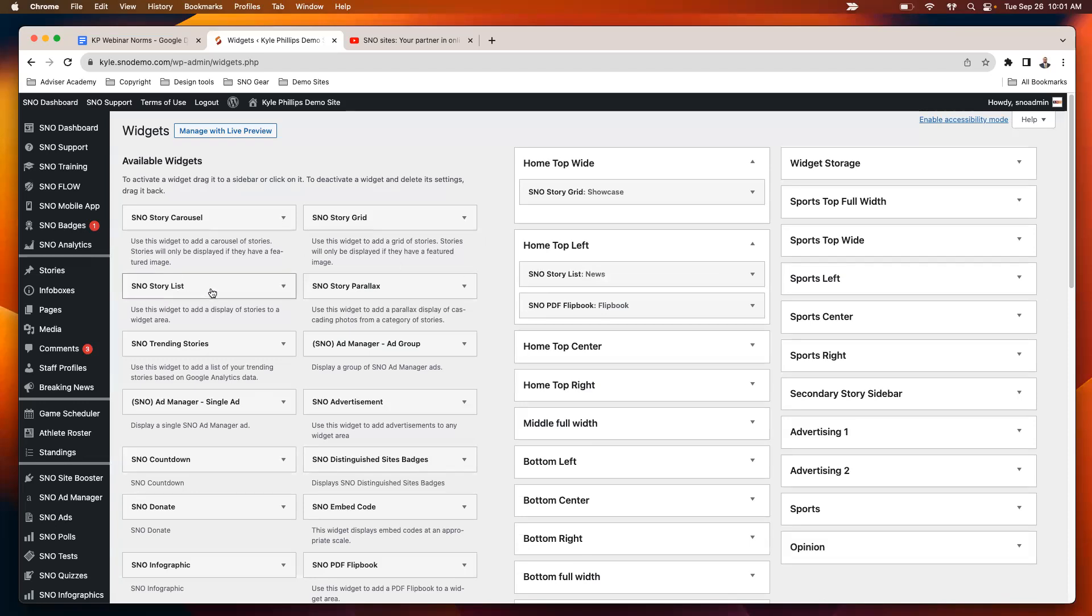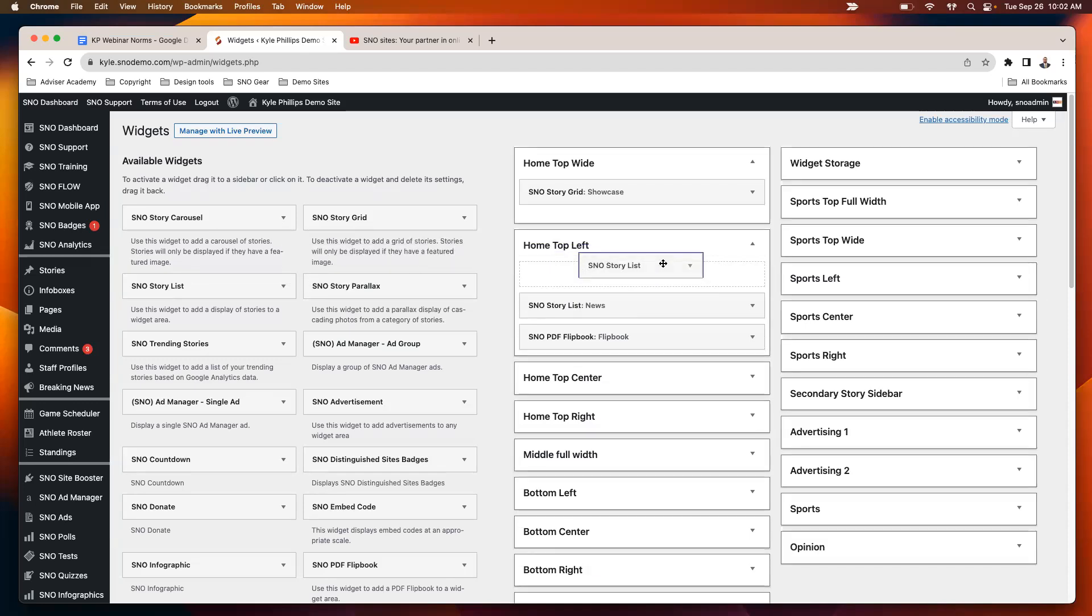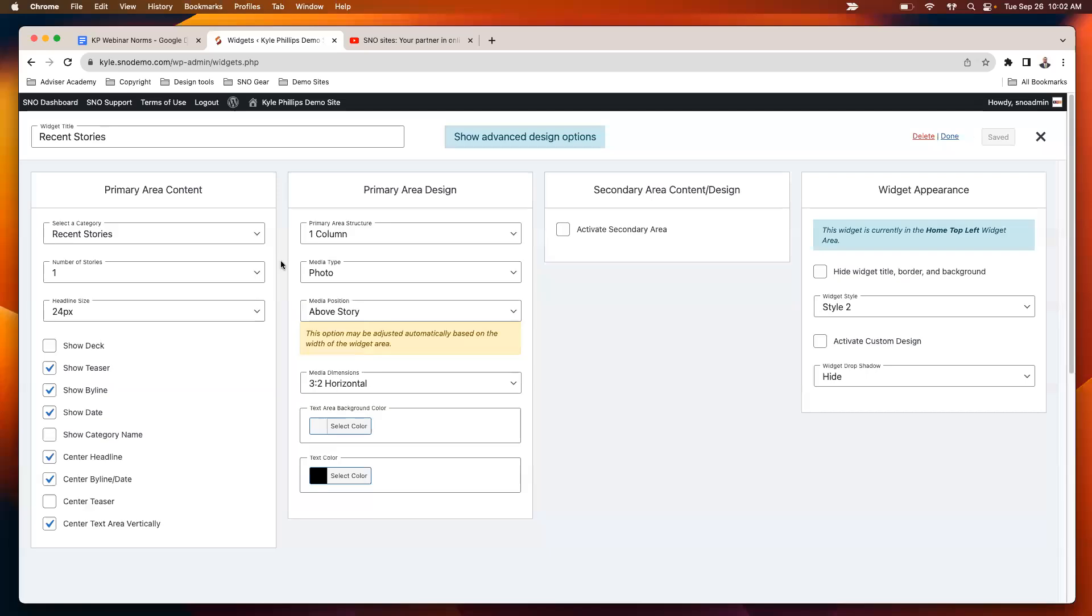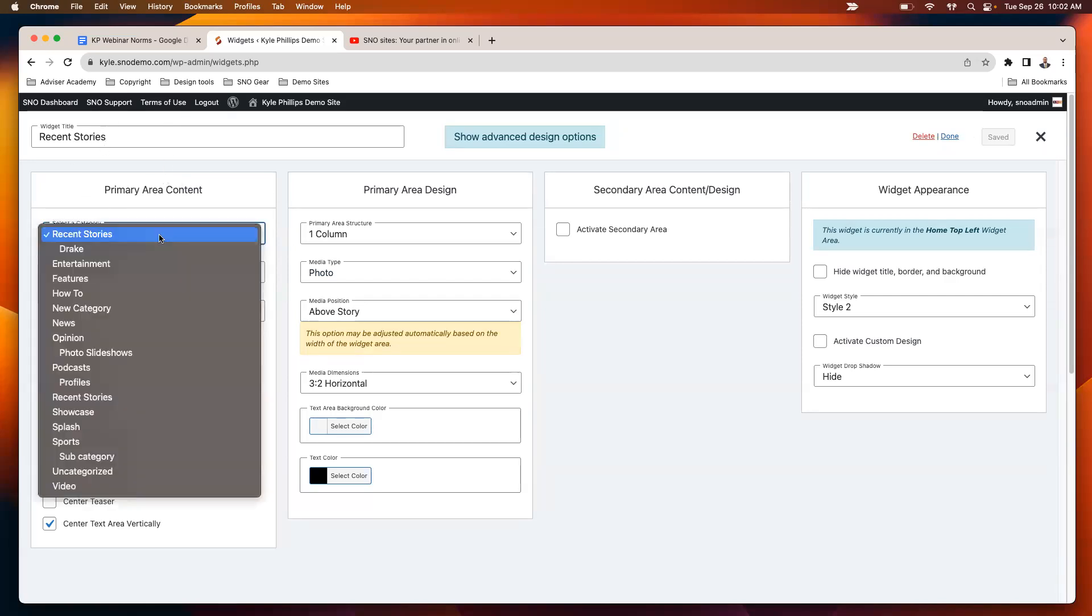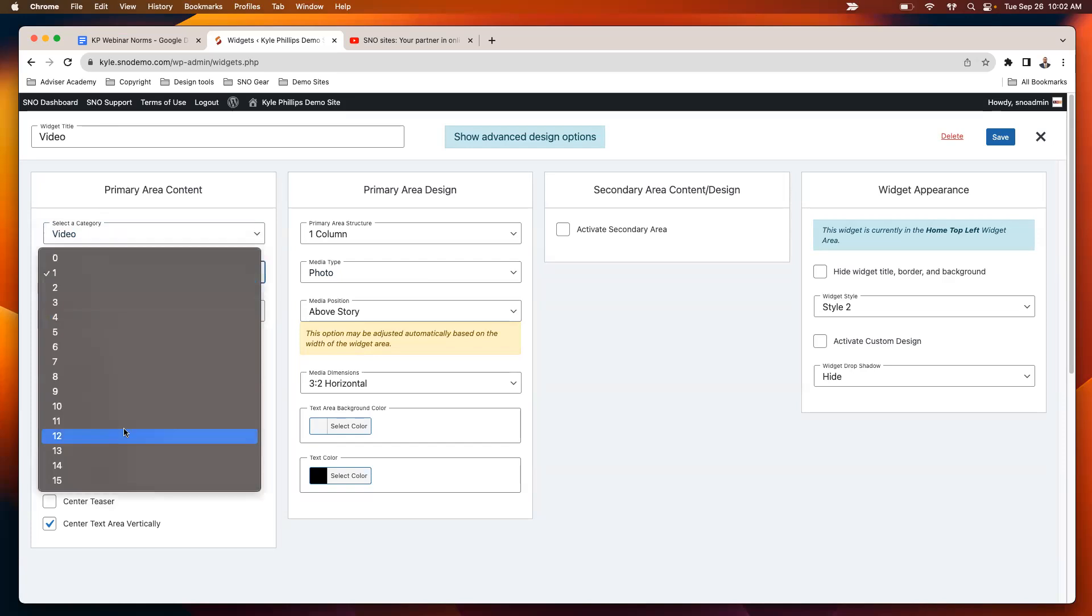The story list widget has the possibility to display video players directly on that homepage. What I would do is add the story list widget wherever I would like it to display. The story list widget is incredibly robust in terms of the number of settings and display options that it has. The main thing I would focus on here for our purpose today is that when you're setting up this widget, you would select the category, let's say video or podcast, that you want to display.